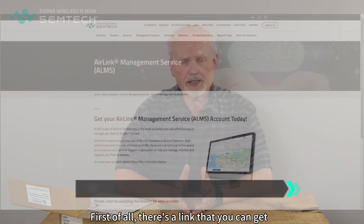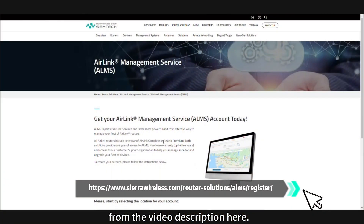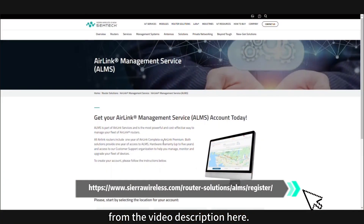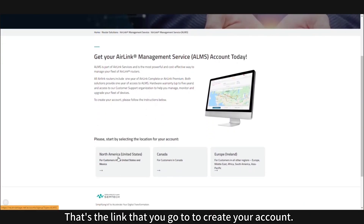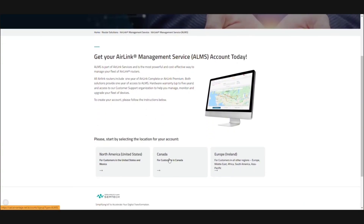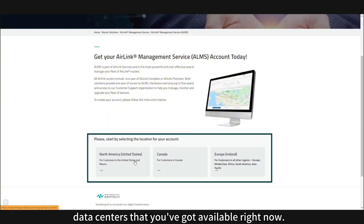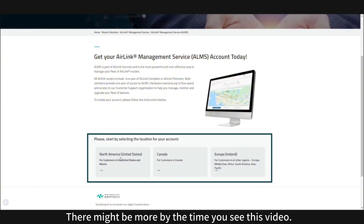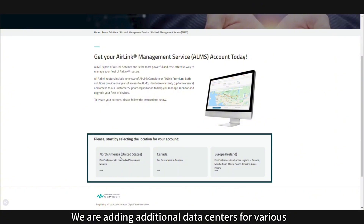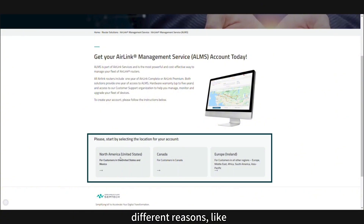First of all, there's a link that you can get from the video description here. That's the link you go to to create your account, and you'll see that there are three different data centers available right now. There might be more by the time you see this video.